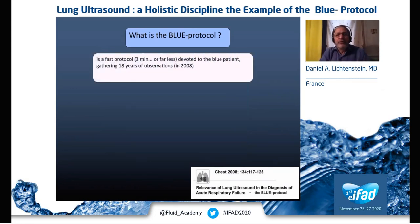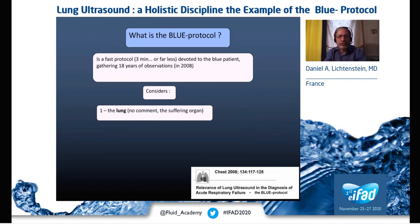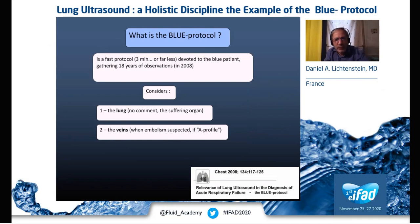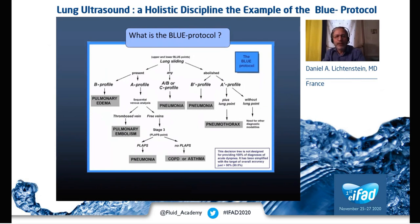The BLUE protocol is a fast protocol — three minutes, or sometimes just five seconds — done in acute respiratory failure. It considers the lung, because that is the suffering organ. It considers the veins, which are included. It considers the heart, just to say that the heart can be deeply simplified. This is a holistic approach, and the heart is simply not in the decision tree of the BLUE protocol — only lung and venous items are.